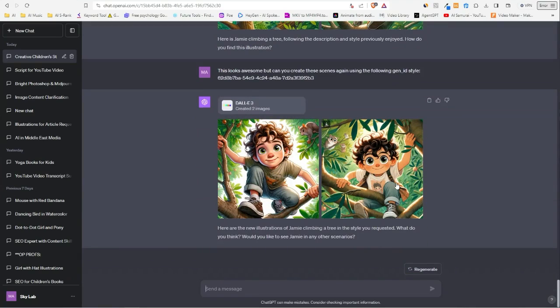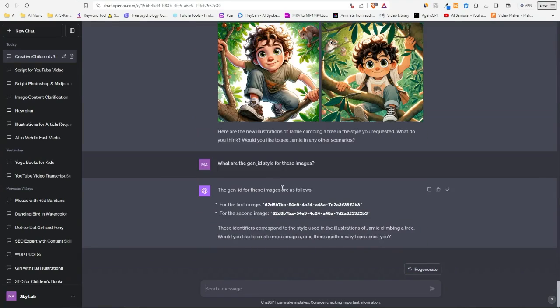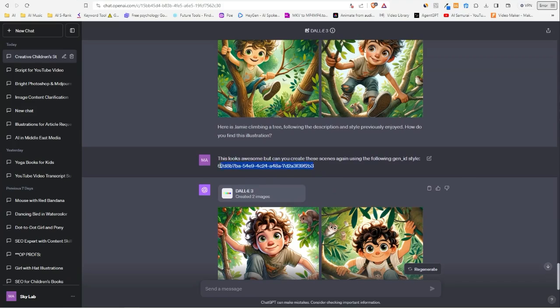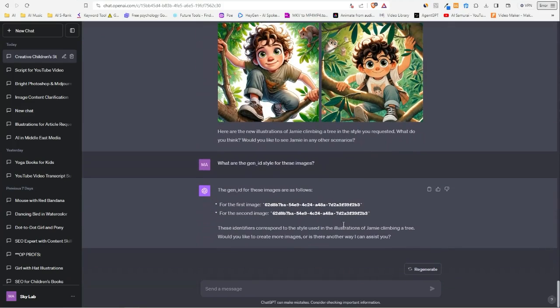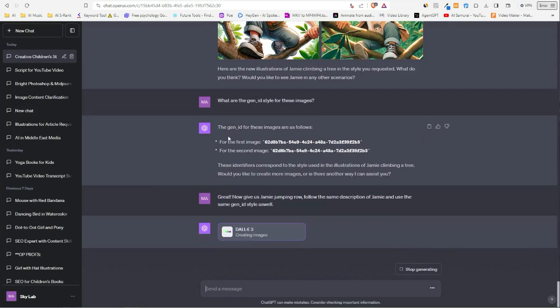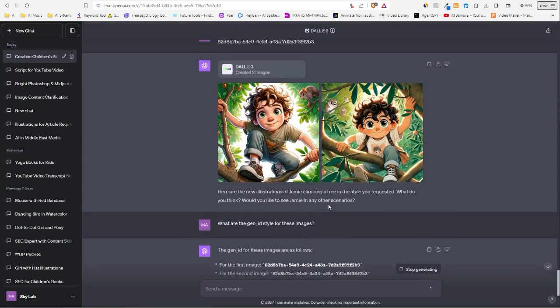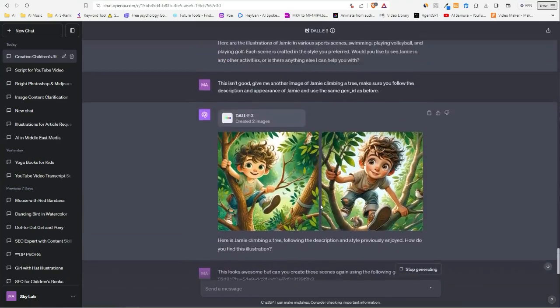So now I asked, 'what are the gen ID styles for these images?' I just wanted to make sure it follows the same one I had given it earlier, and it seems that it does follow it. So now I told it to give us Jamie jumping rope—follow the same description of Jamie and use the same gen ID style as well. The trick here is to make sure it follows the same description and mention the gen ID, and you can pretty much do anything you want with it.